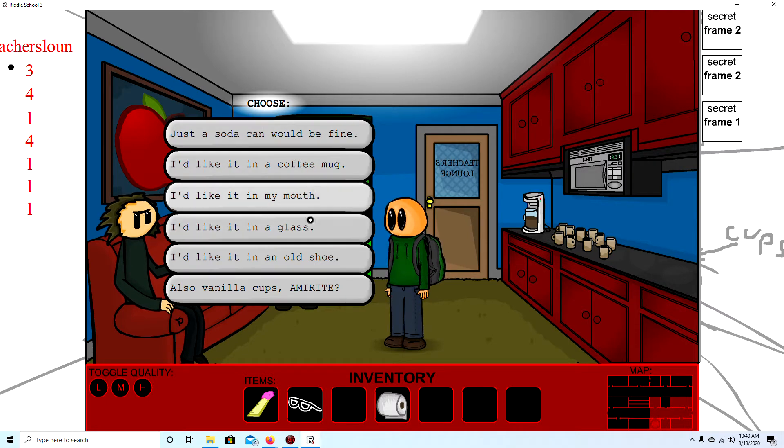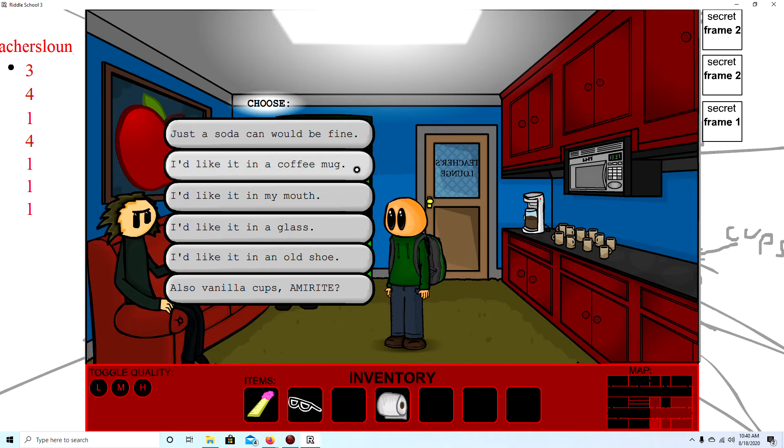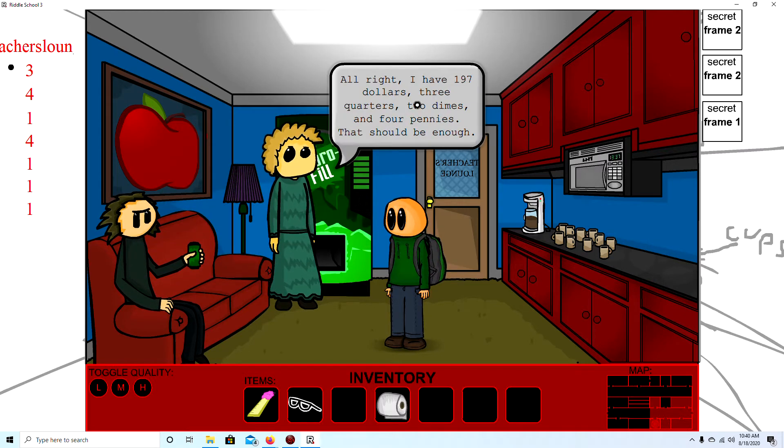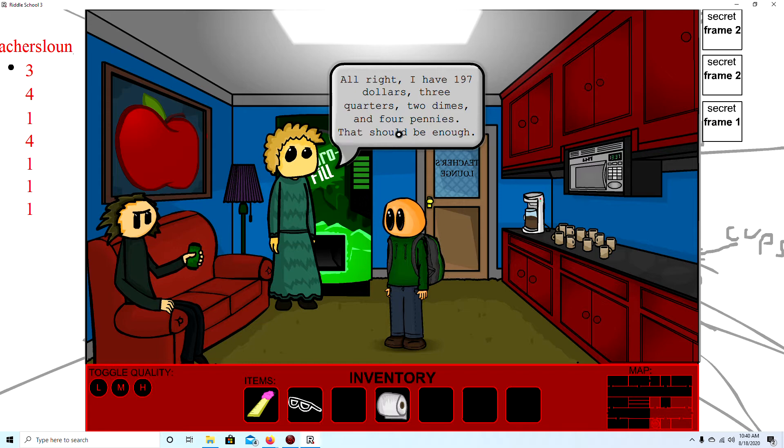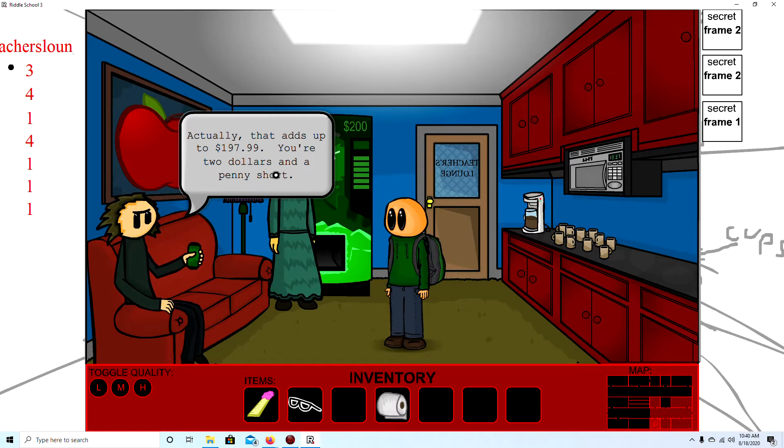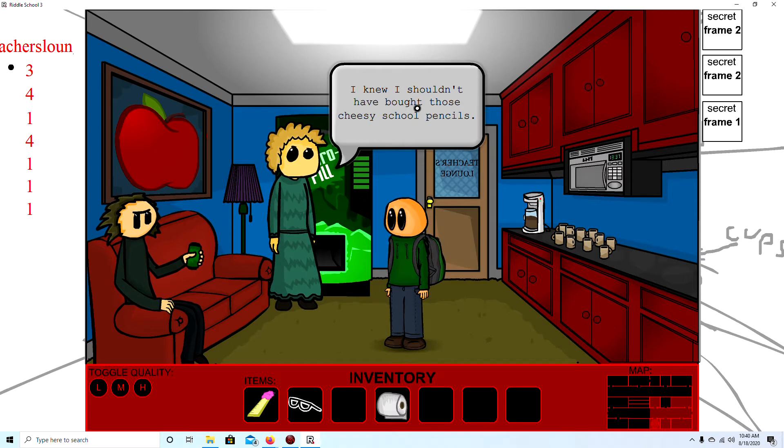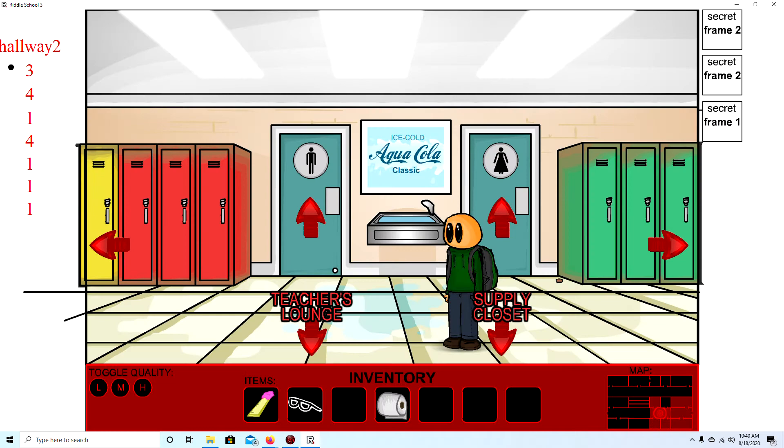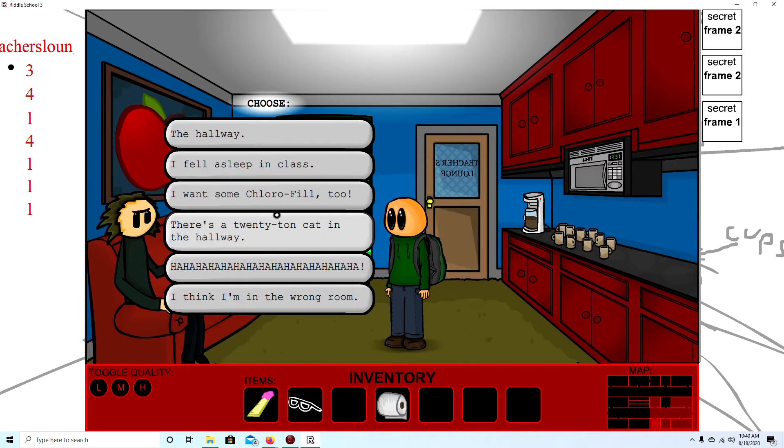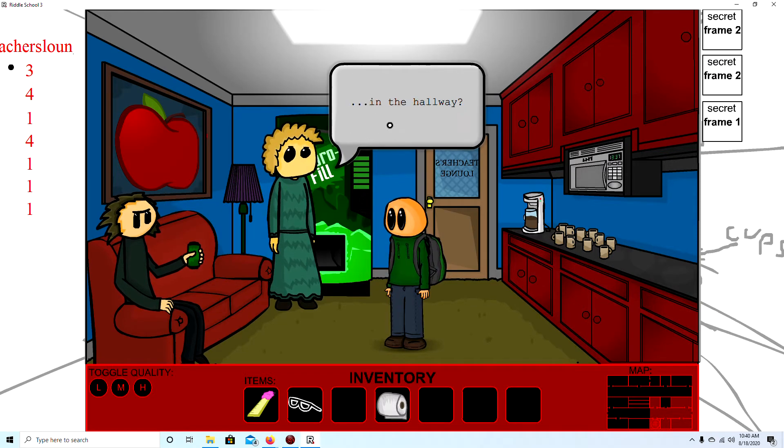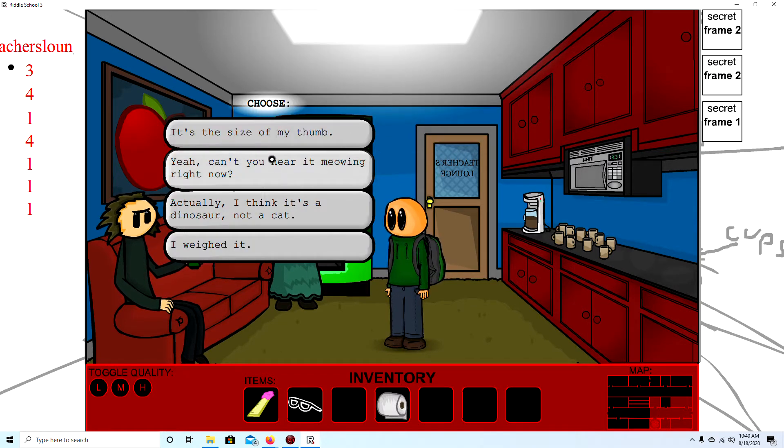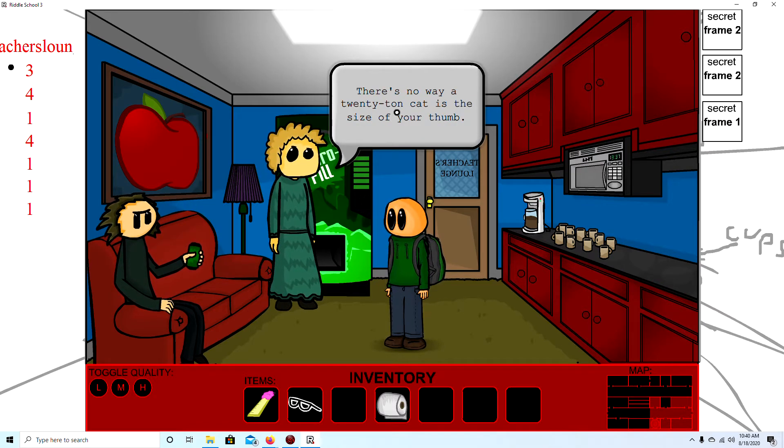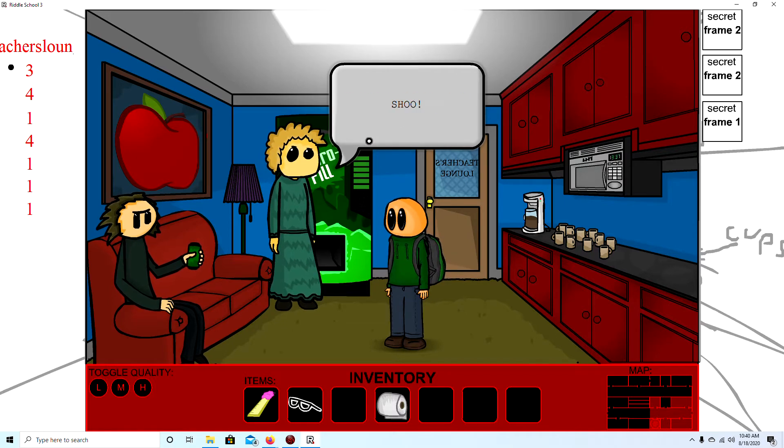Fill up like that. Oh god. Glass. An old shoe? I don't. All these options probably won't even matter. Just a soda would be fine. In the hallway. No! I knew I shouldn't have bought those cheesy school pencils. So that's going to be the same answer for all of us. So I'm not going to do that. There's a 20 ton cat in the hallway. A 20 ton cat. In the hallway. It's the size of my thumb.